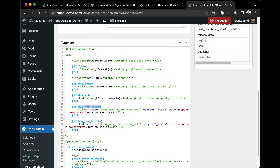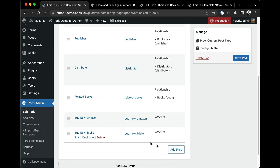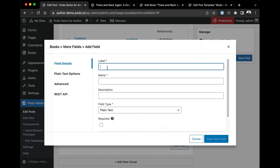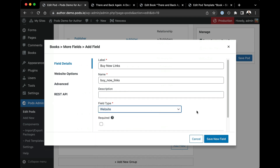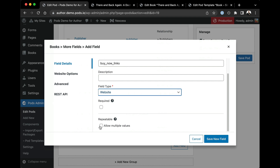I have a Buy Now Amazon and a Buy Now Biblio link. These are hard-coded, but I have an issue — I want to expand my site and add more buy now links. If I replace them with one field called Buy Now Links, I can make this a website field and make that website field repeatable by allowing multiple values.